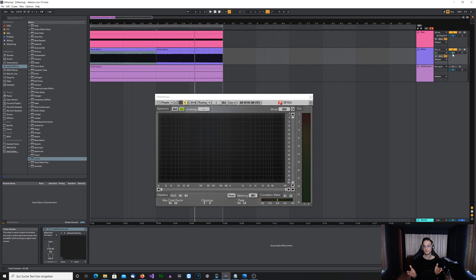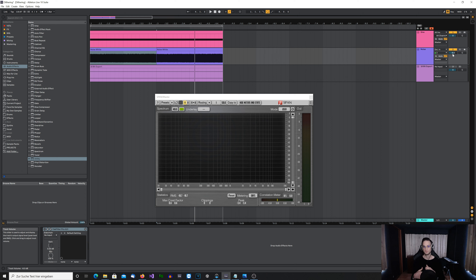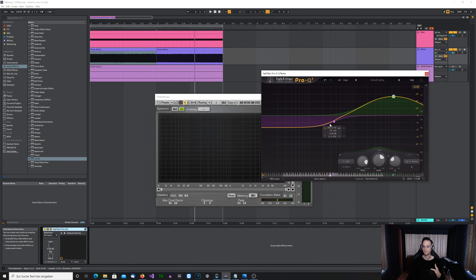With dithering you've probably already heard that there are different dithering algorithms and noise shaping algorithms. Basically what they do is take the white noise and shape it so that it has a little bit more volume in the upper frequencies and less volume in the lower frequencies. To show you how this sounds I've loaded up a Pro-Q3 instance — the noise shaping is just reducing the low frequencies and boosting the highs.